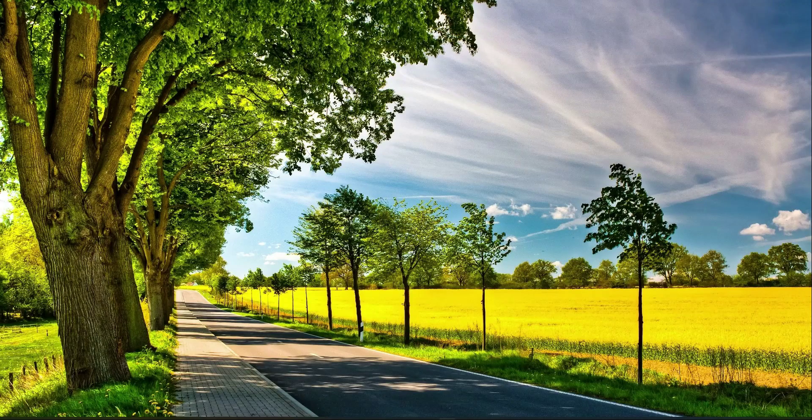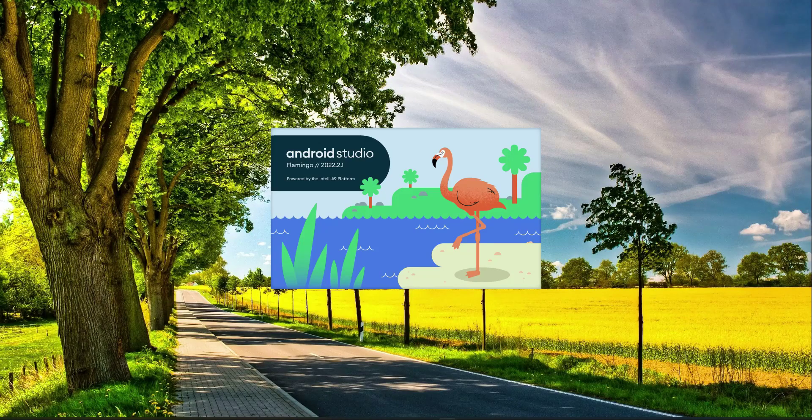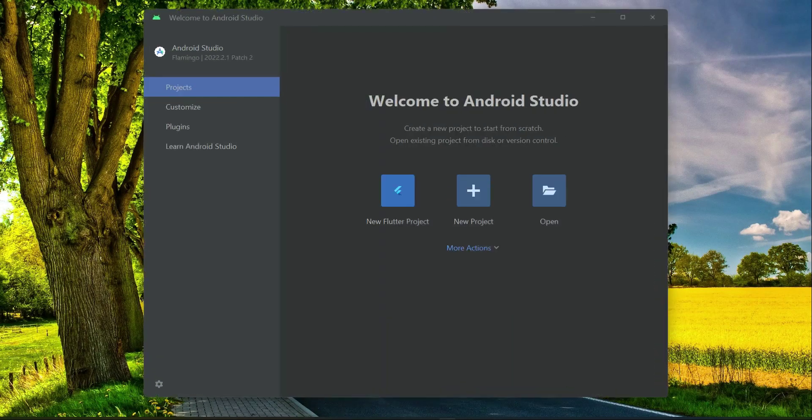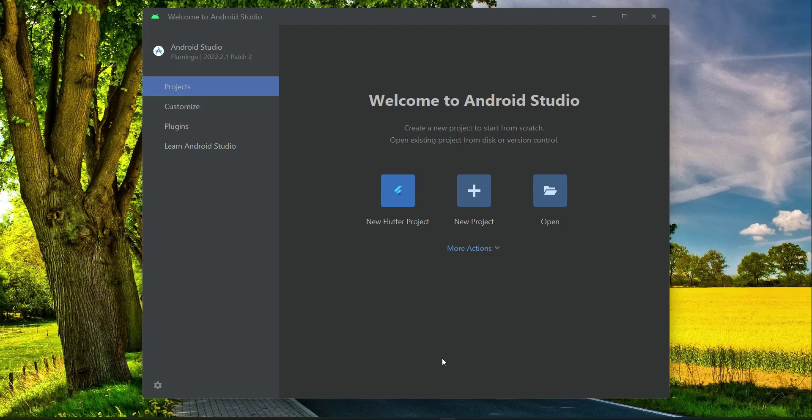Hello guys, welcome back. So now let's just start this project. Open up your Android Studio, click on New Flutter Project.